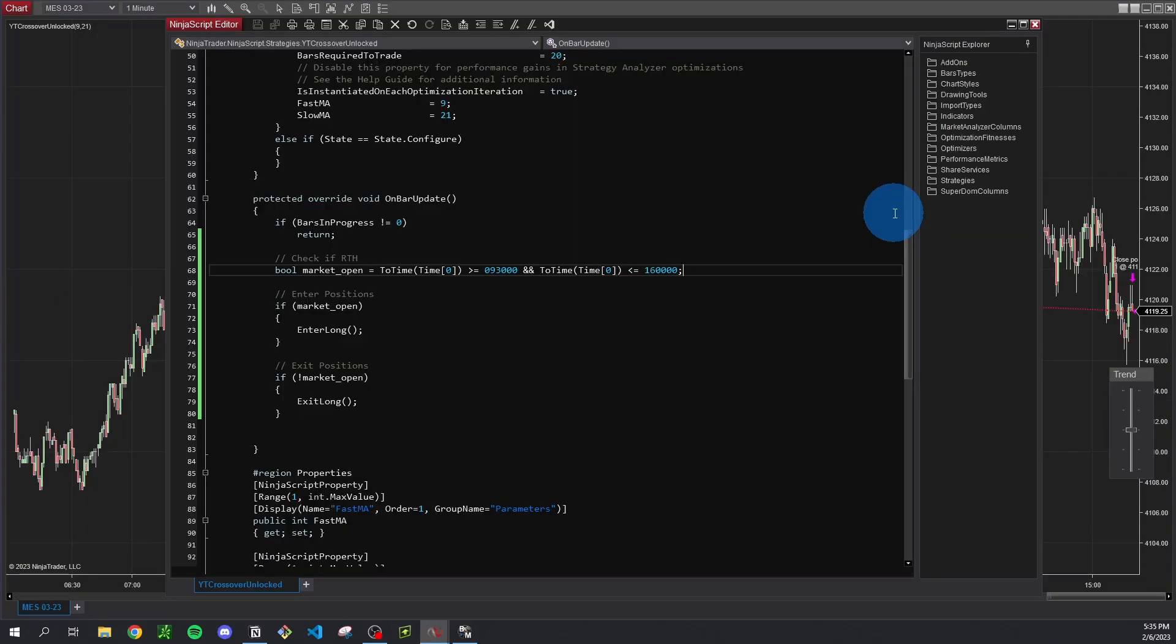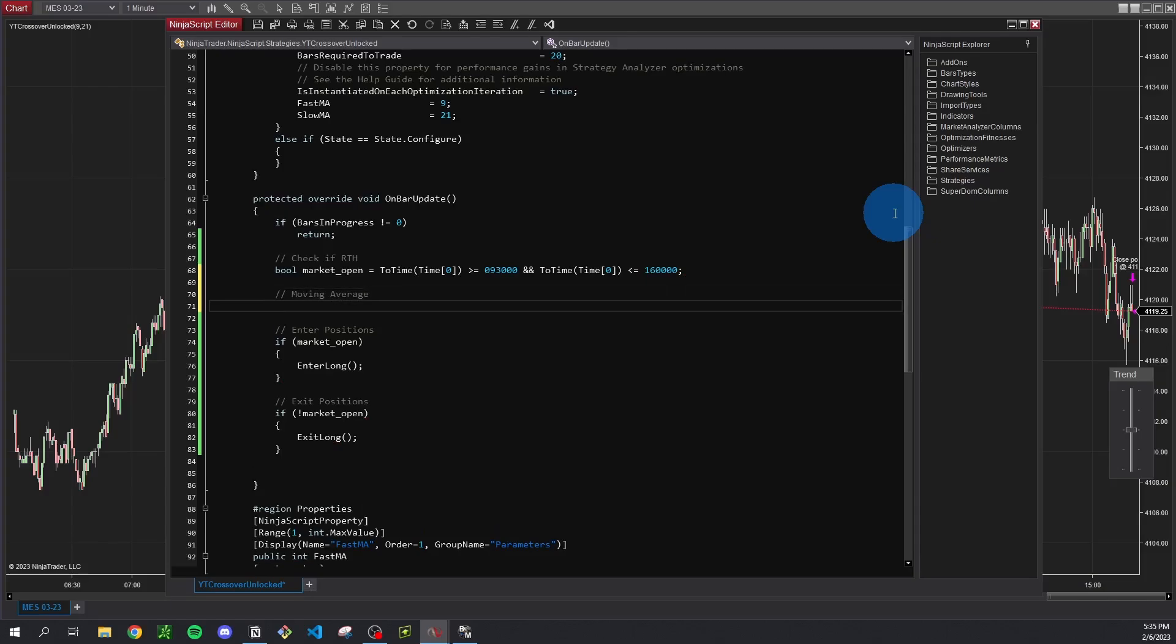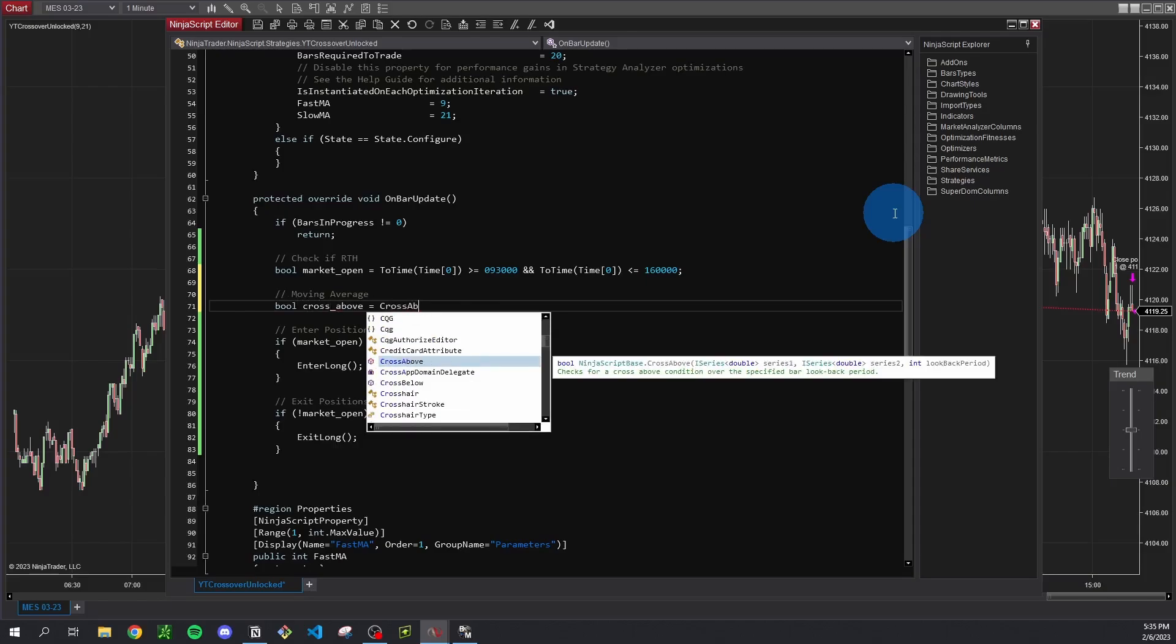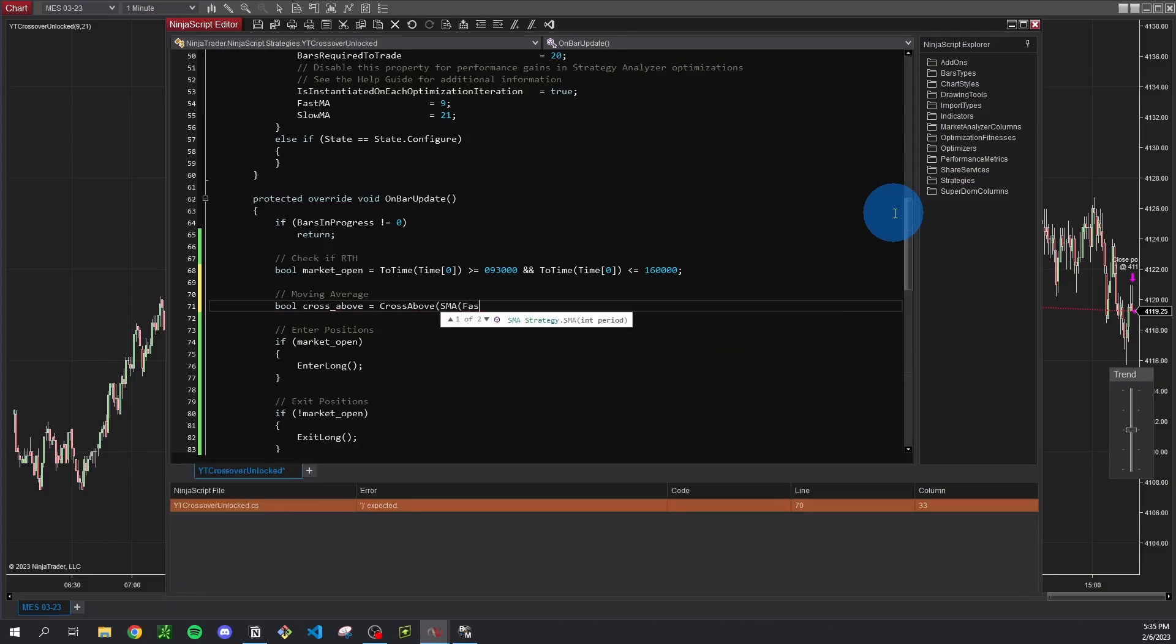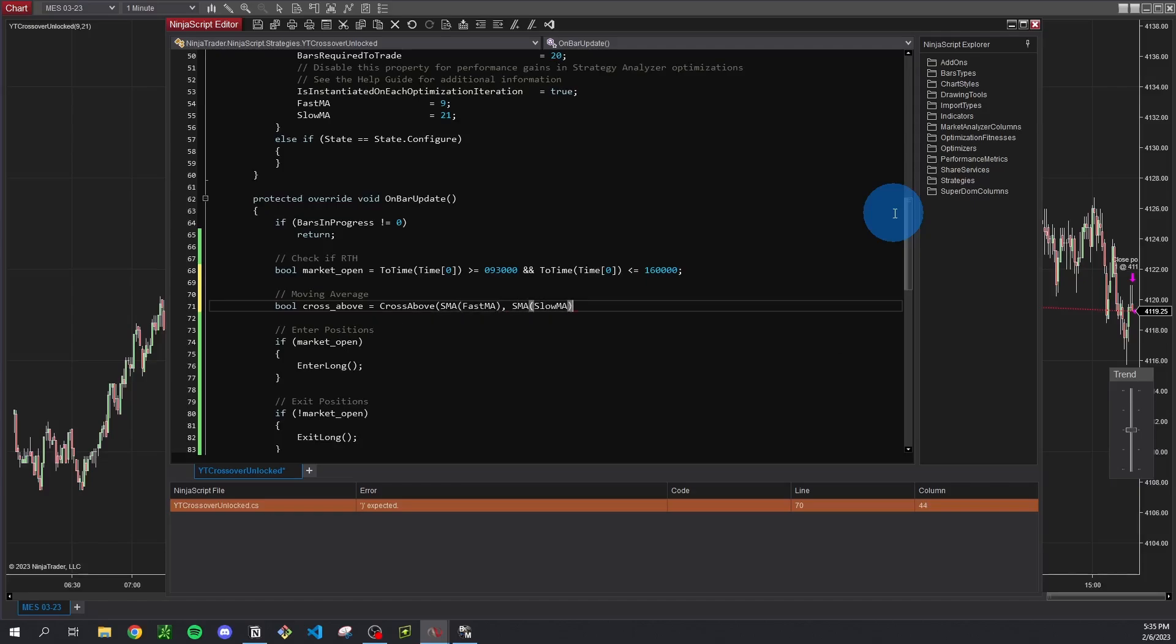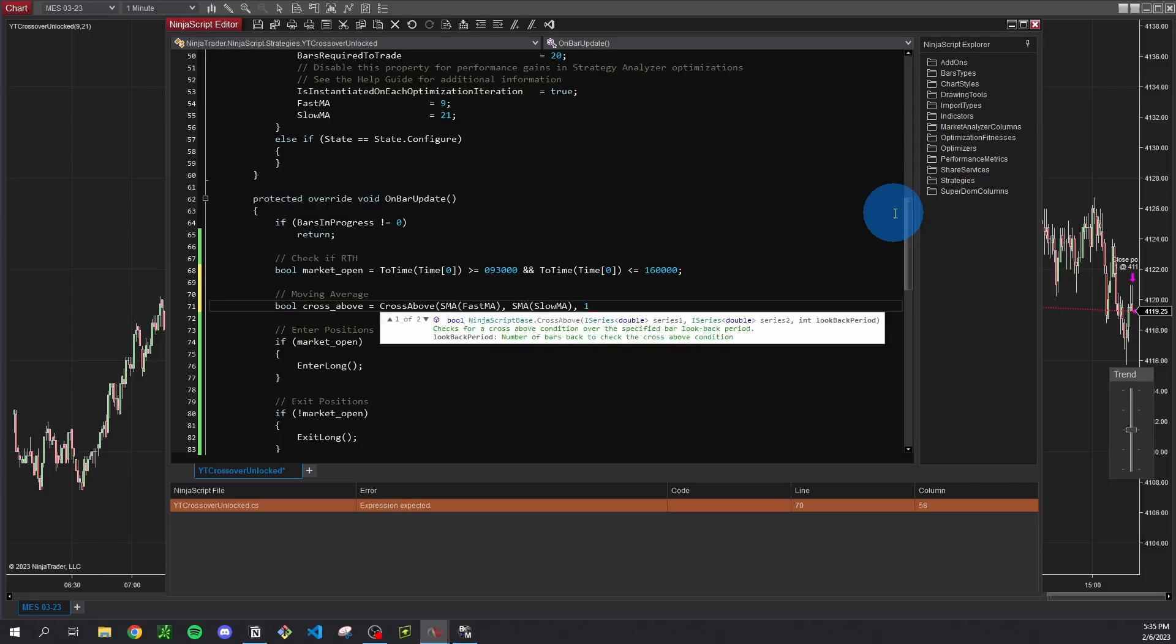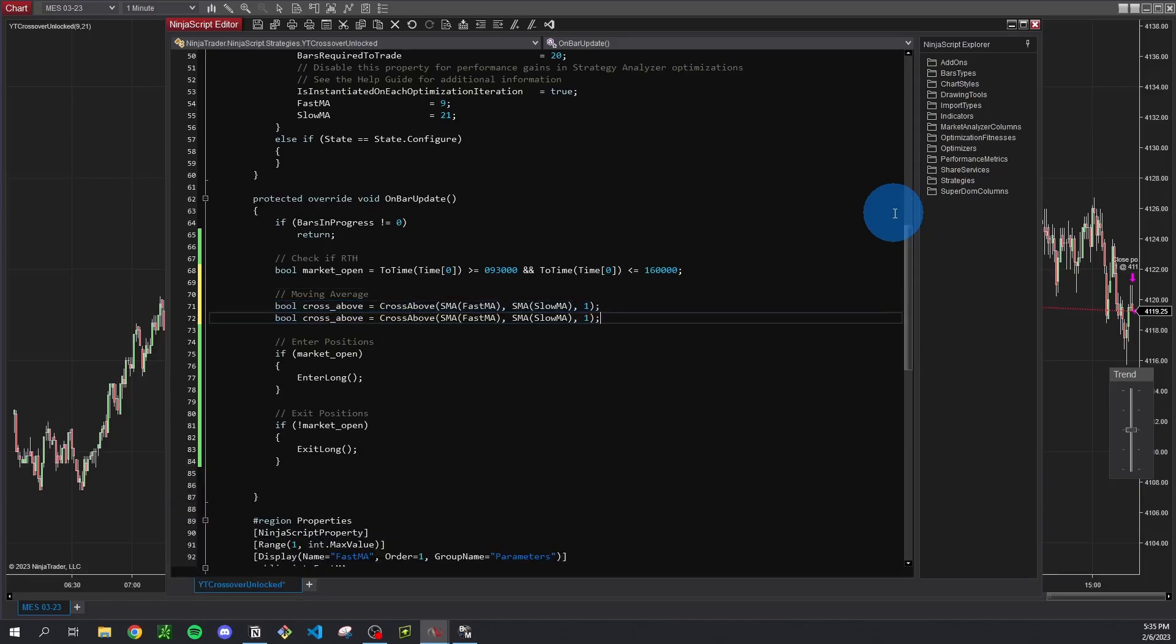So now we can add our moving average criteria. So I'm going to make a moving average comment and same thing as the market open, we want to basically indicate a true or false value based on whether our fast moving average is crossing above or below our slow moving average. So we can say bool cross above is equal to the cross above function and then our inputs here are going to be our fast MA followed by our slow MA, and the last parameter here is just how far we need to look back to determine this and we can just look back one bar. And I'm just going to copy and paste that for our cross below, change that function to cross below as well, and the rest of this can stay the same, we're still looking to see if the fast moving average is crossing below the slow moving average.